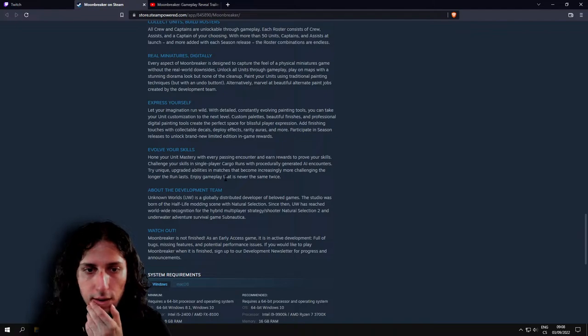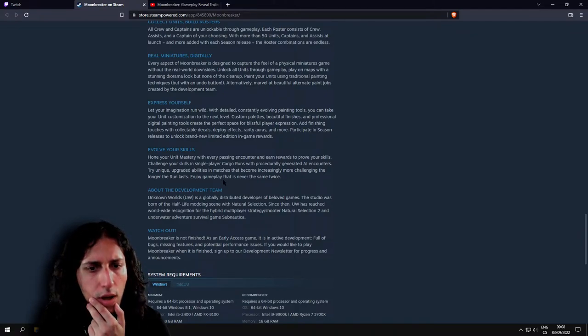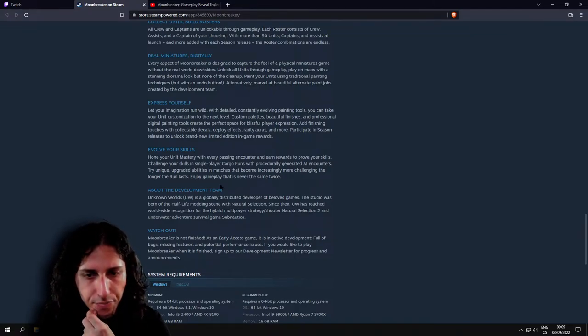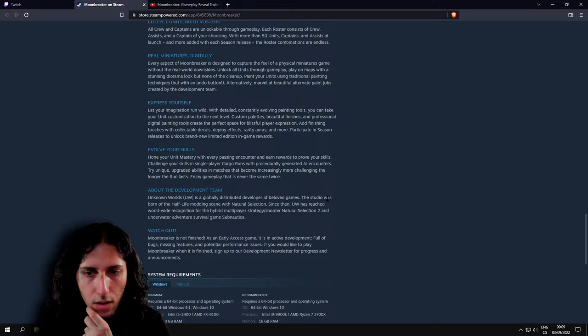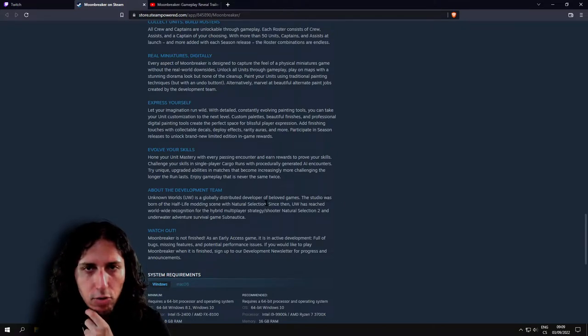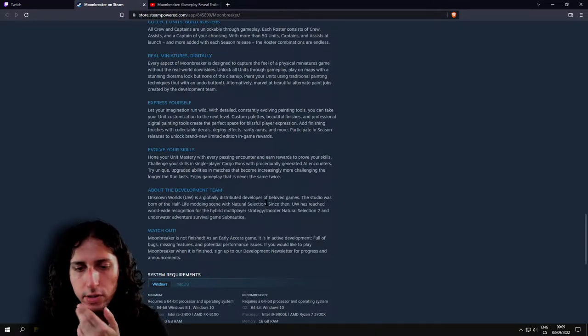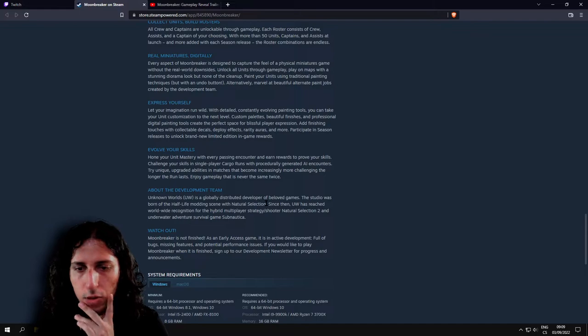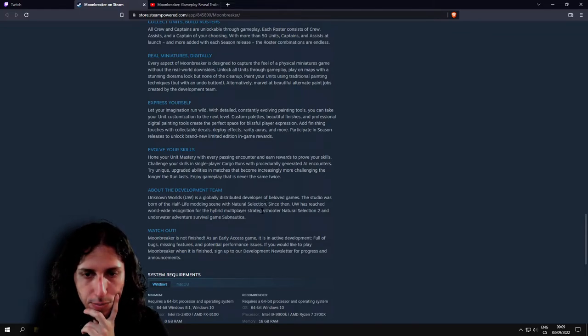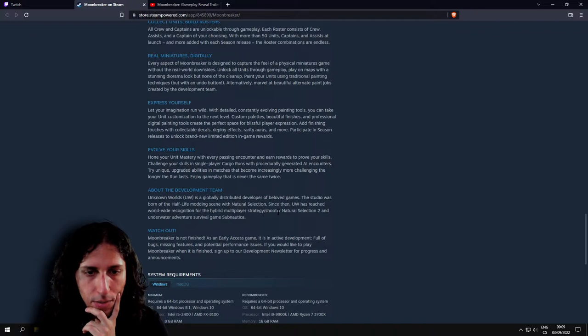Okay, so I guess they are making a new multiplayer game, something like that. Yeah, because Natural Selection 2 was kind of like a multiplayer game. Hybrid multiplayer strategy shooter, Natural Selection 2.